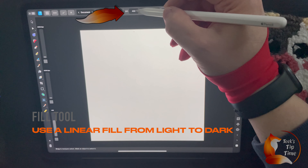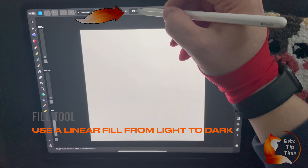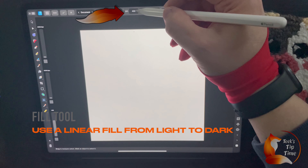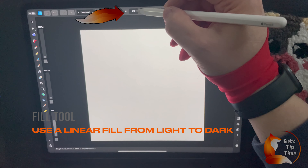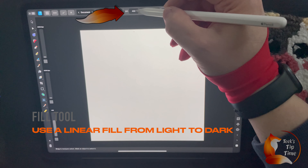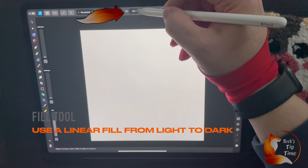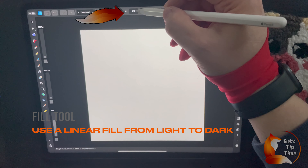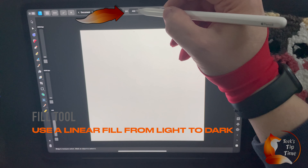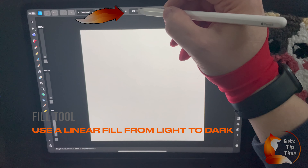So you start a new document and you see that the DPI won't go above 400. Even if you type it in, it stays at 400, so it's not possible.